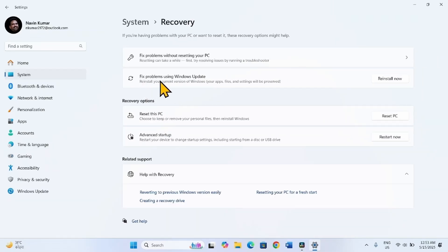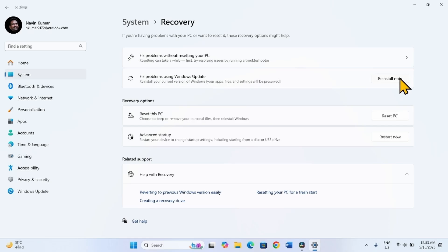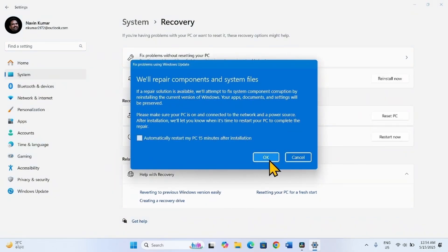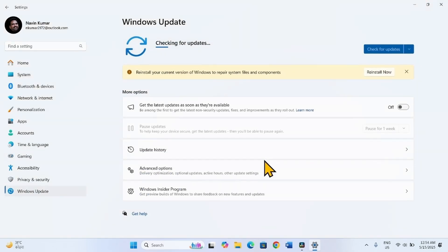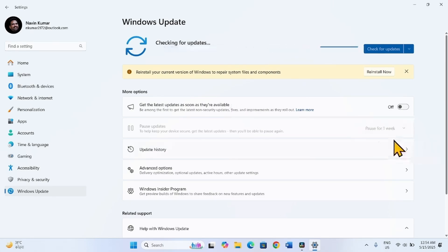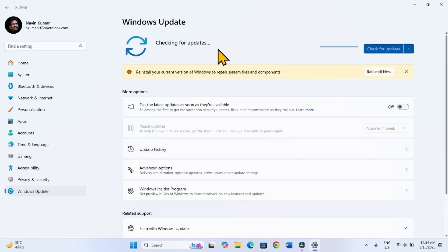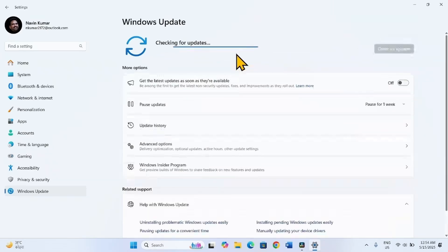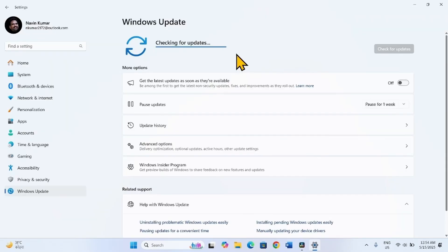To fix problems using Windows Update, click on Reinstall now, then click OK. The system will check for updates and ask you to restart your computer. Restart and follow the instructions.